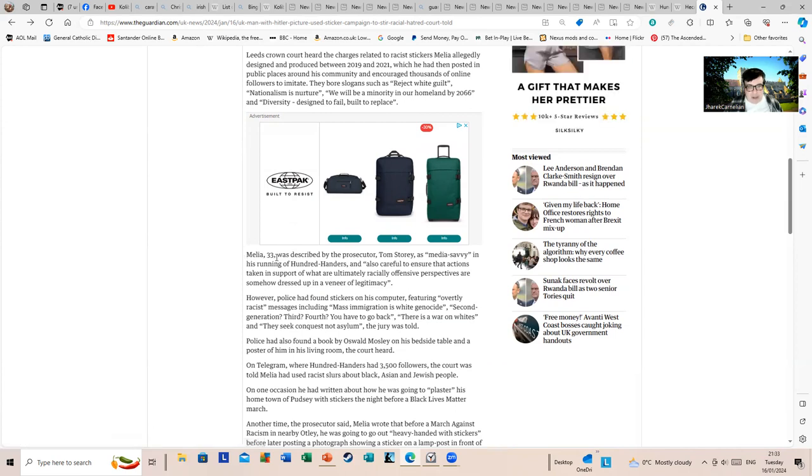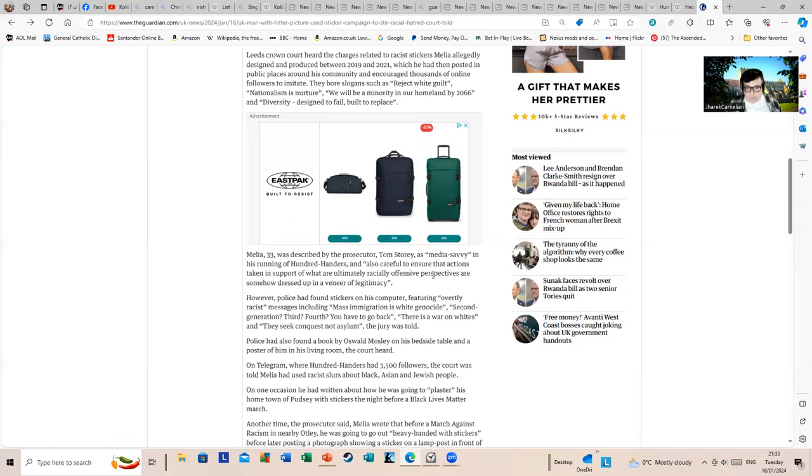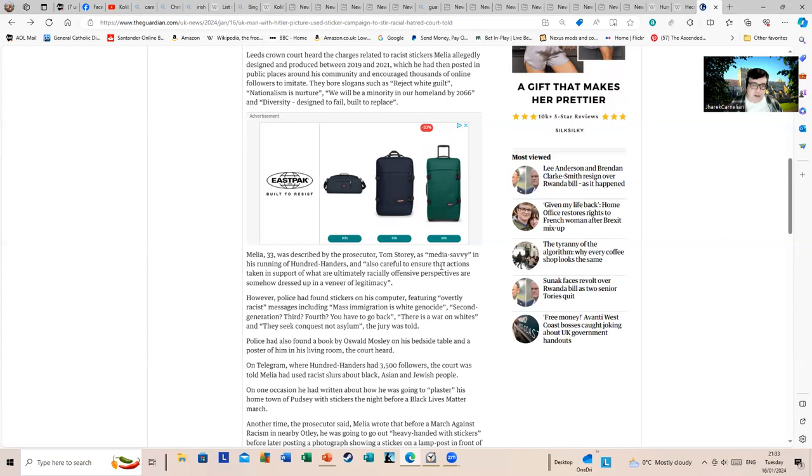He was described by the prosecutor Tom Story as media savvy in his running of Hundred Handers and also careful to ensure that actions taken in support of what are ultimately racially offensive perspectives are somehow dressed up in a veneer of legitimacy. However, police had found stickers on his computer featuring overtly racist messages including 'mass immigration is white genocide,' 'second generation, third, fourth, you have to go back.'